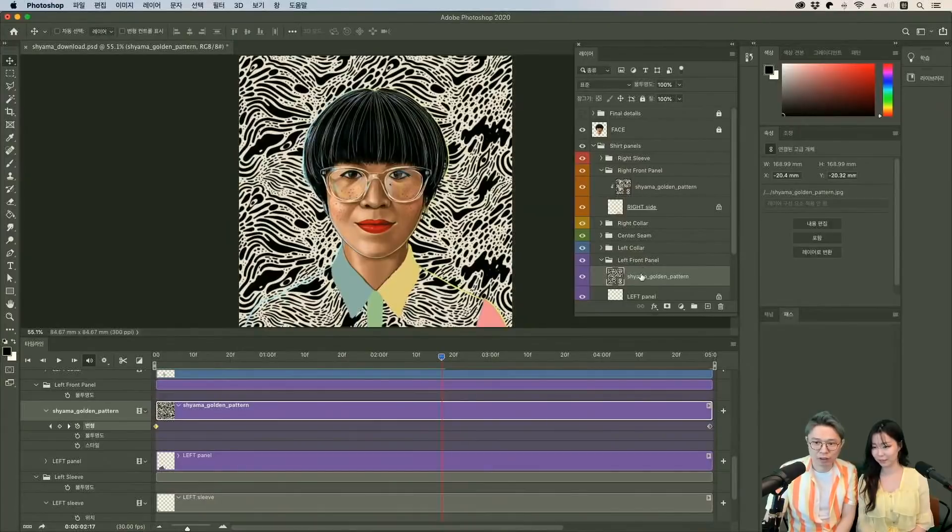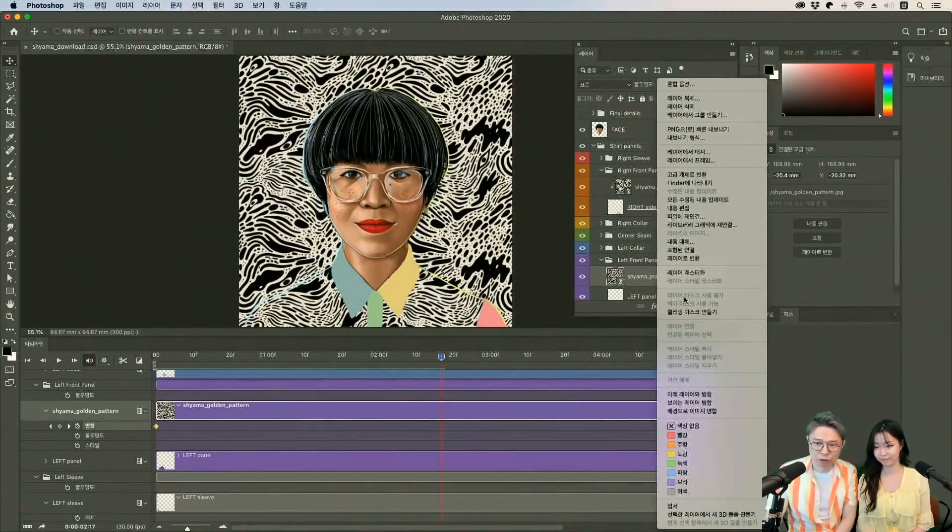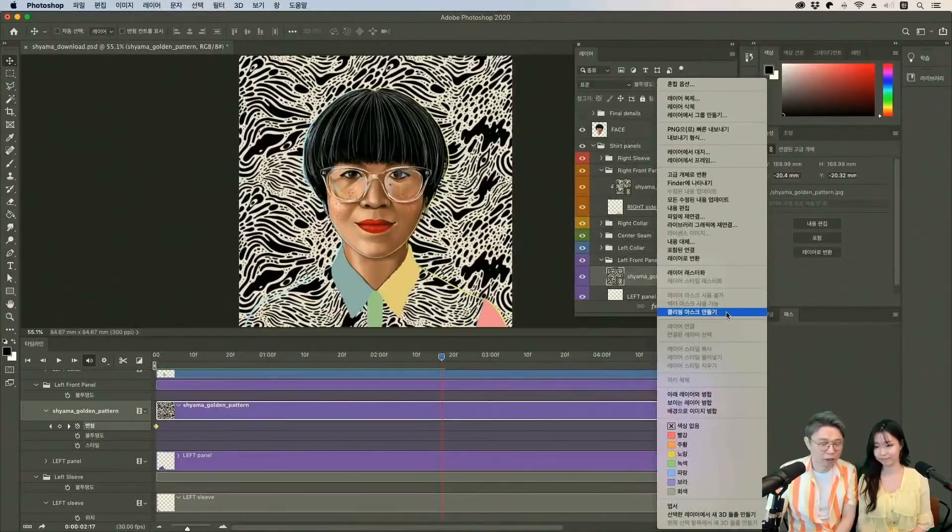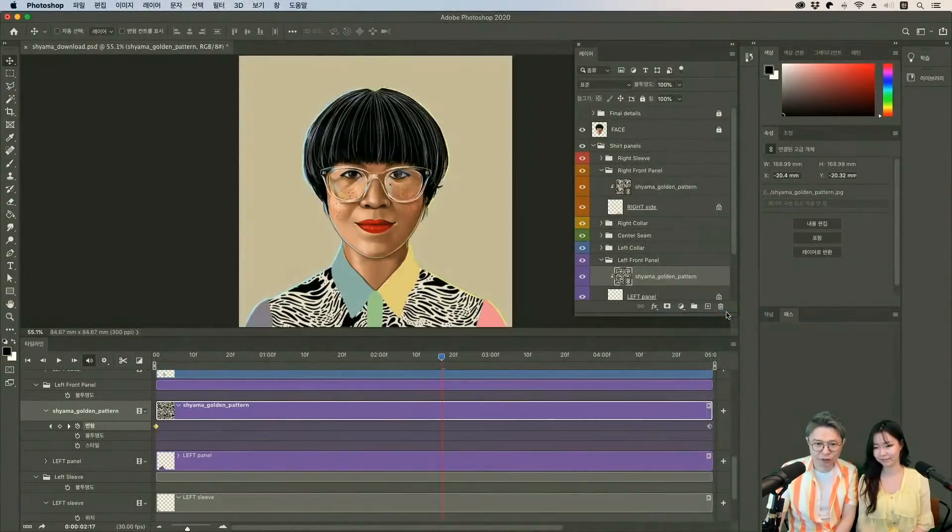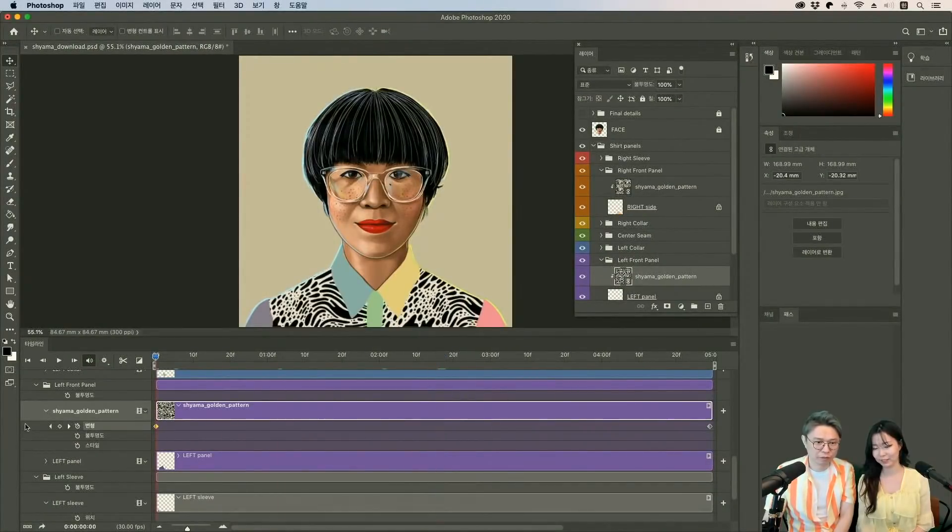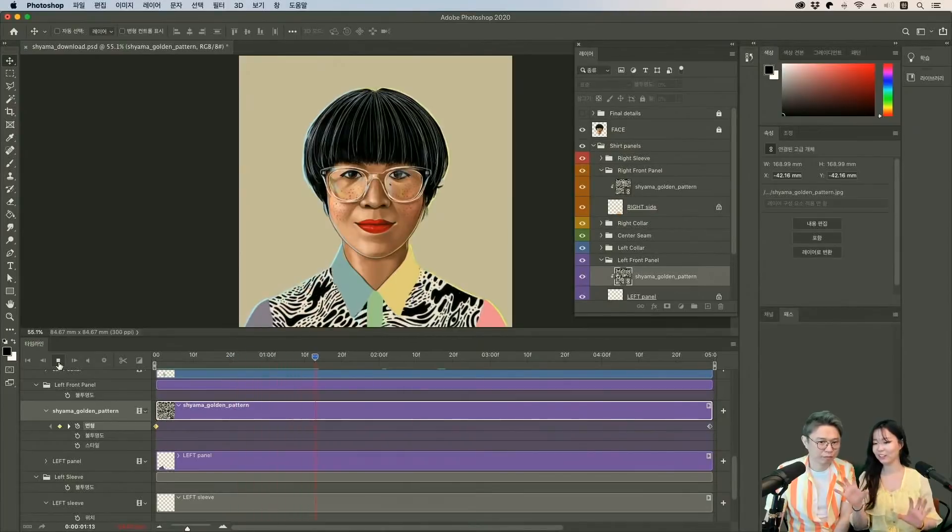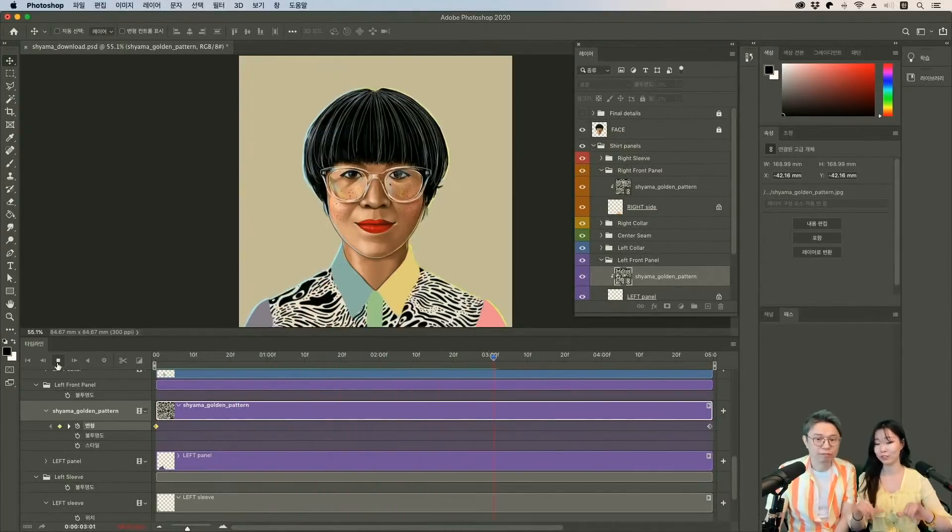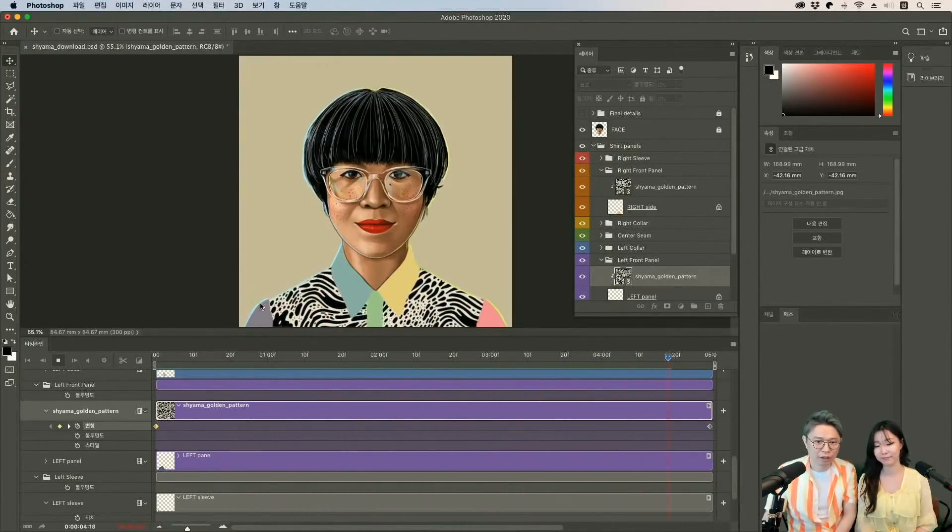뭐죠? 클리핑 마스크. 클리핑 마스크는 오른쪽 버튼 눌러서 클리핑 마스크 만들기 이거를 하시면 돼요. 그러면은 이런 식으로 완성이 됐어요. 그러면은 다시 처음부터 플레이를 해볼까요? 두 개 방향을 다르게 주니까 더 재밌는 거 같아요.